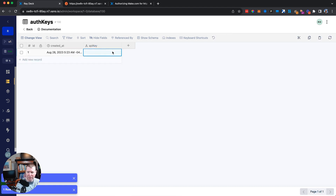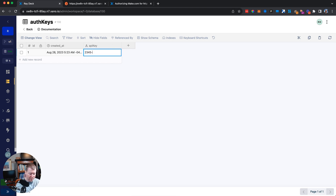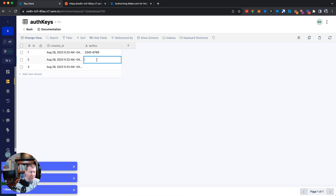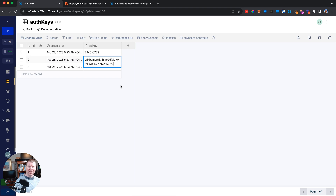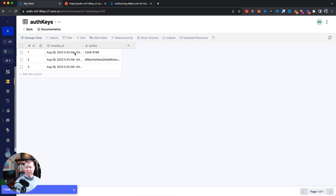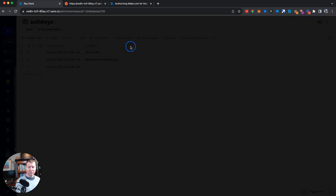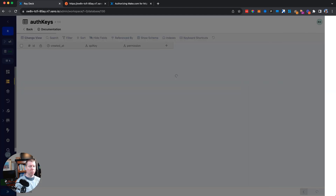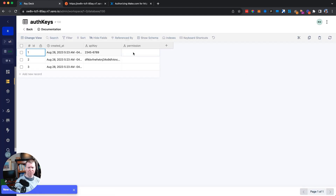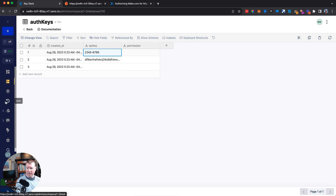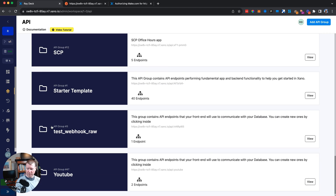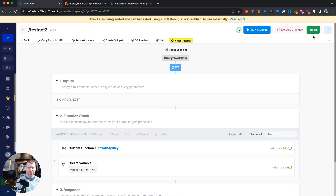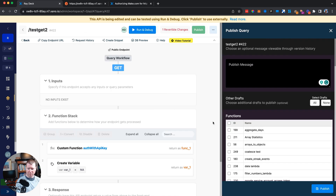We'll add some keys — not the old one we were using before, so we know it's different. For example, '6789'. There's no requirement for the format — it can be any letters, numbers, or characters you want. All these API keys will work as long as they exist in the table, and you can delete them at any time. You can even add additional properties like permissions for more advanced use cases.